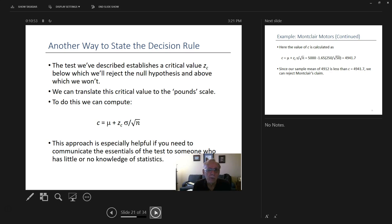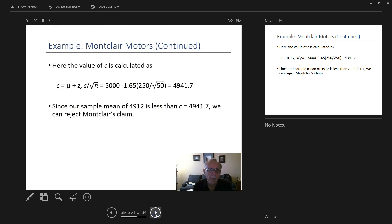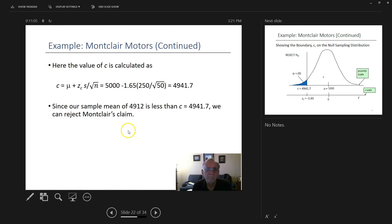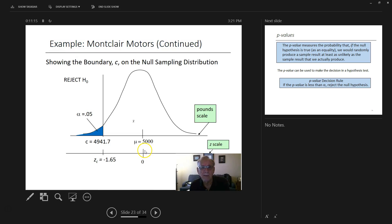Another way to compute the decision rule uses an alternative formula shown here. In this particular case we get 49.12, which is less than the critical value, so we still must go through the rejection process.